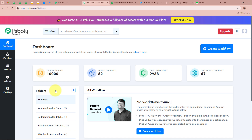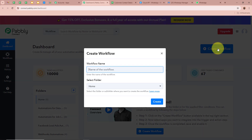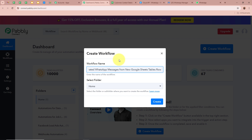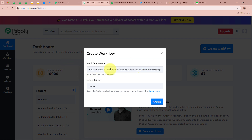Pabbly Connect's dashboard will then appear. To start an automation process, we need to create a workflow. Click on the top right corner button that says Create Workflow. A dialog box will appear asking for a workflow name. I am going to name mine 'How to send automated WhatsApp messages from new Google Sheets table row.' You can give any name according to your requirement.